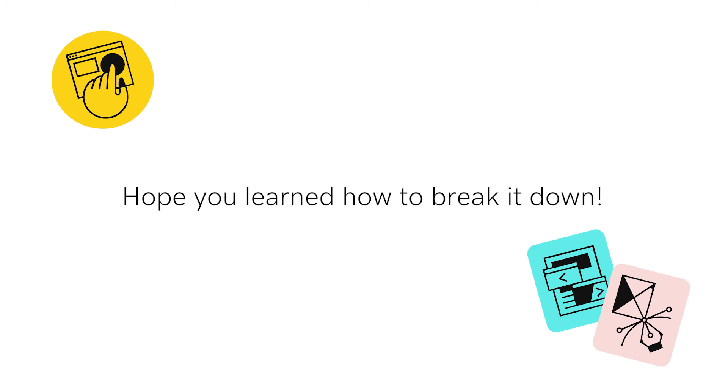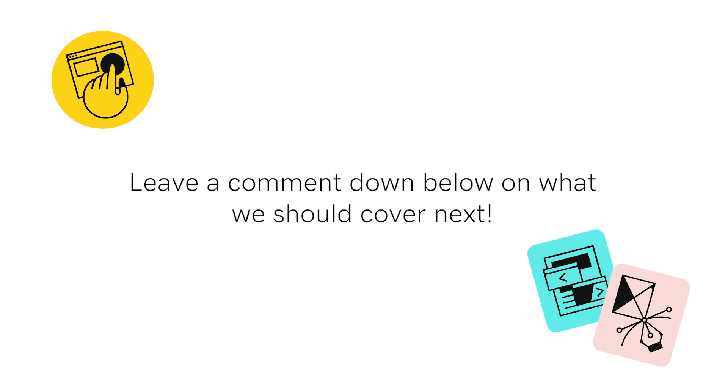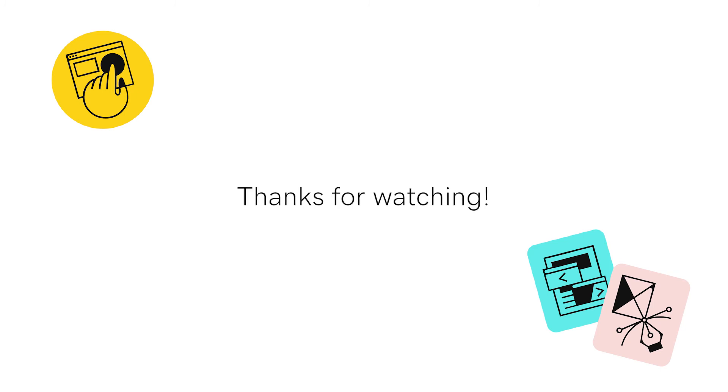Hope you learned how to break it down. Leave a comment below on what we should cover next. Thanks for watching.